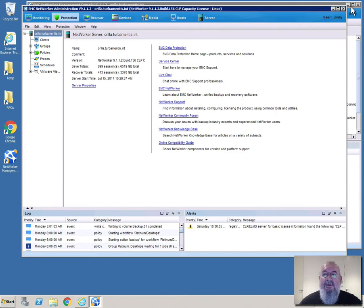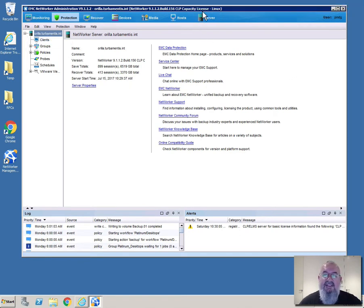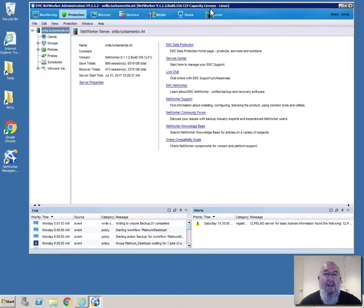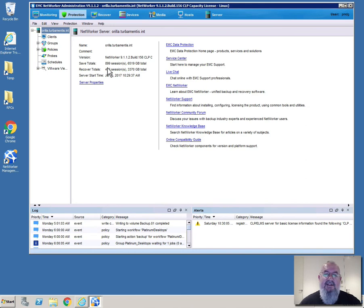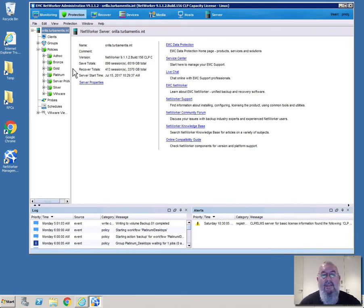And here I am in the protection view. So this is basically where we get to see the different policies that are established within NetWorker and the groups and schedules and even the VMware view as well.